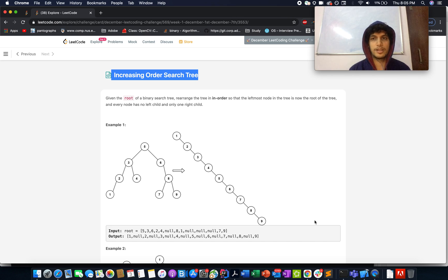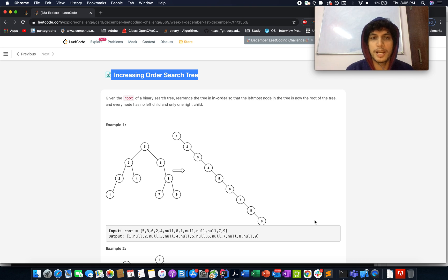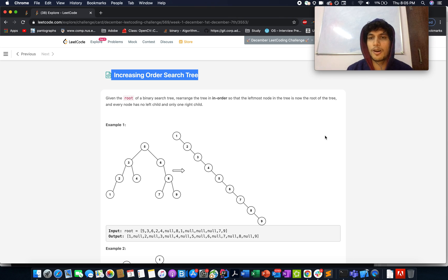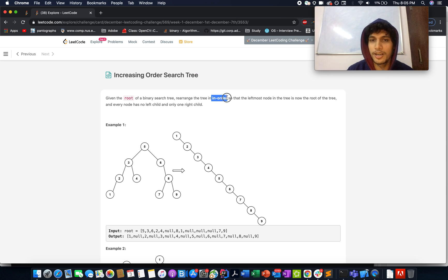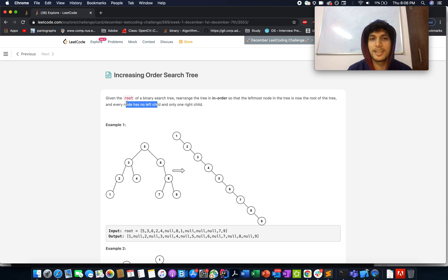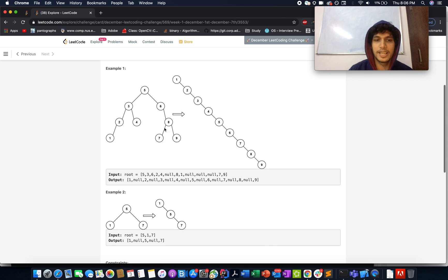Welcome to day 3 of the sample EQO challenge. Today's question is 'Increasing Order Search Tree.' We are given a binary search tree and need to rearrange it in-order so that the leftmost node is now the root, and every node has no left child and only one right child. The question gives three hints: inorder traversal, every node should have no left child, and every node should have only one right child.